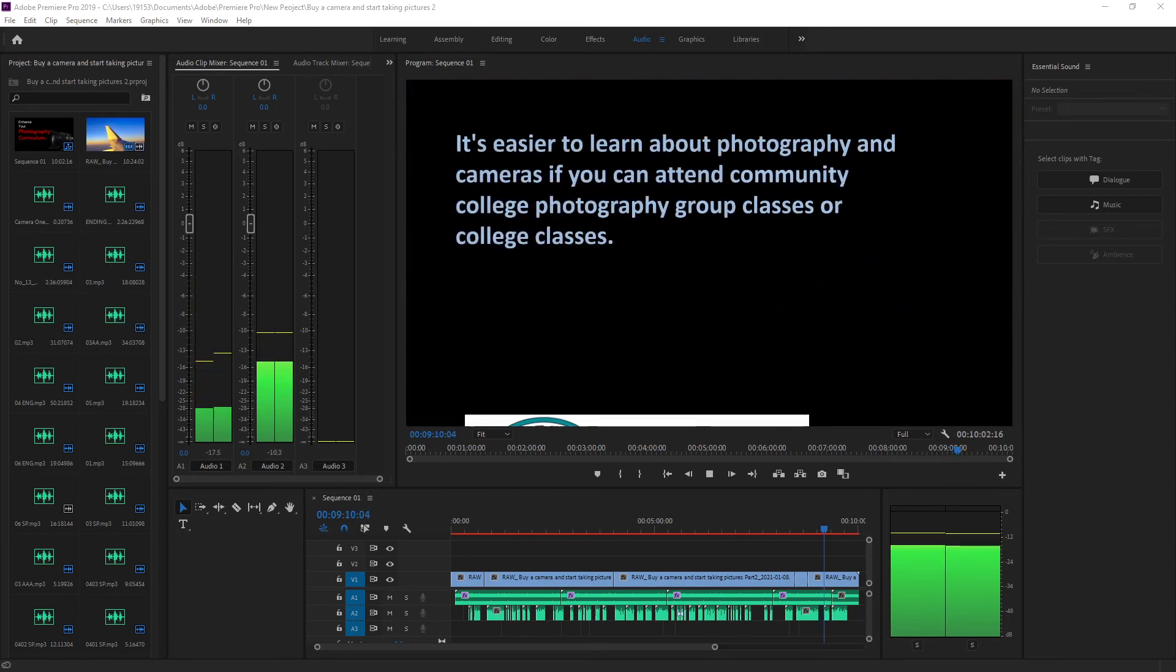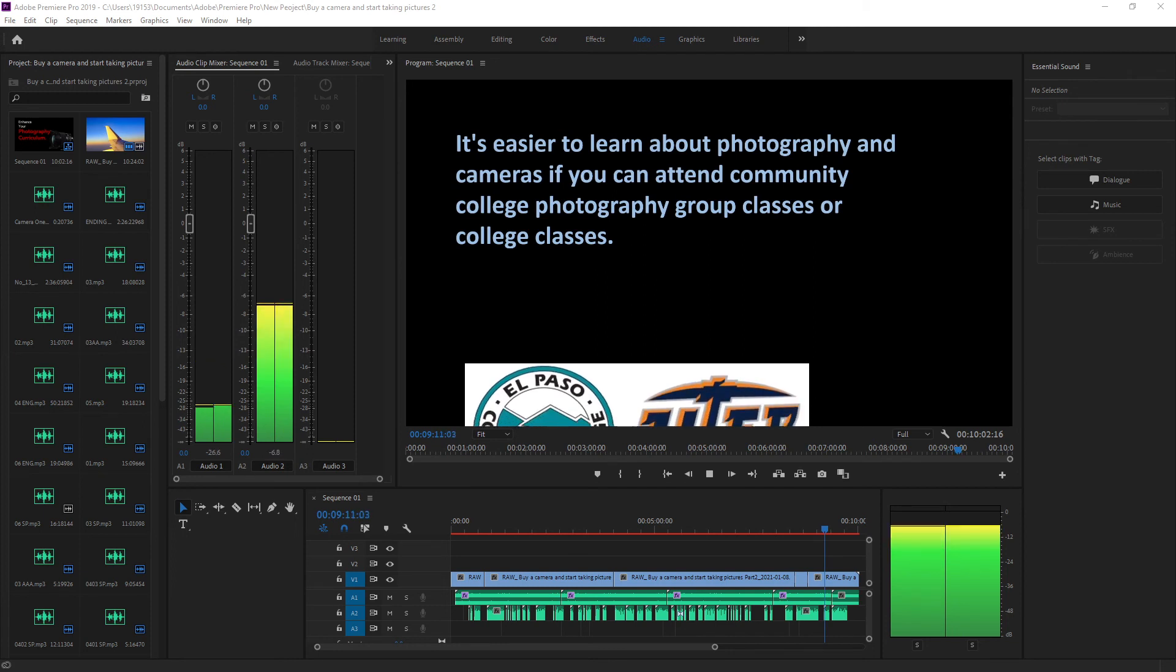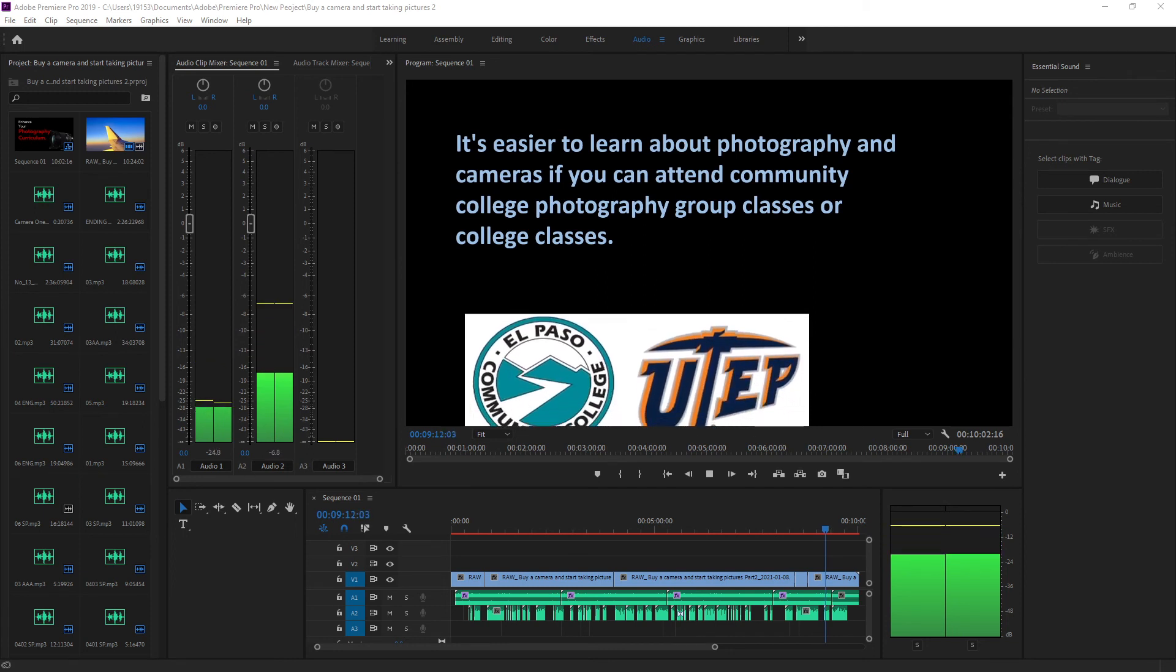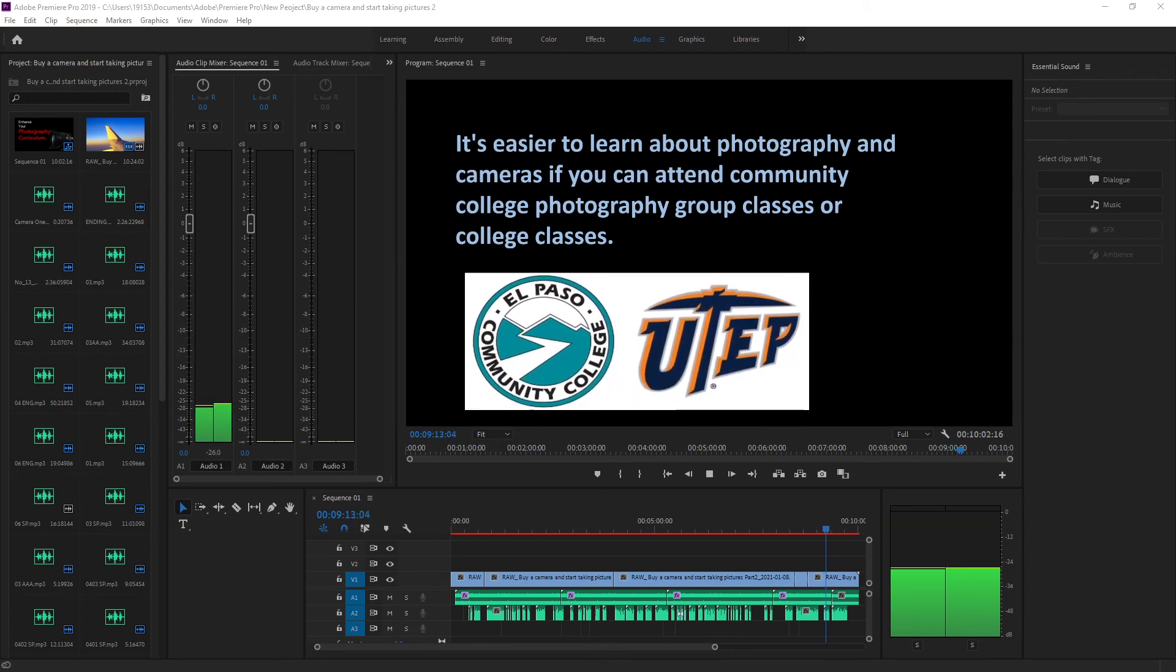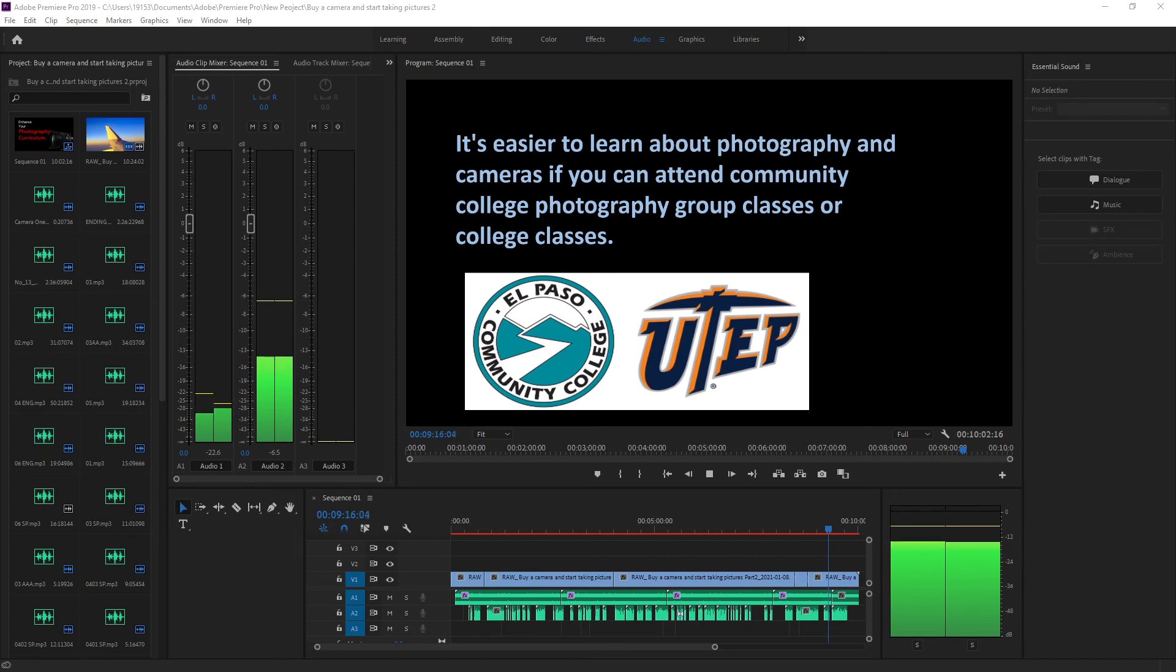It's easier to learn about photography and cameras if you can attend community college photography group classes or college classes.